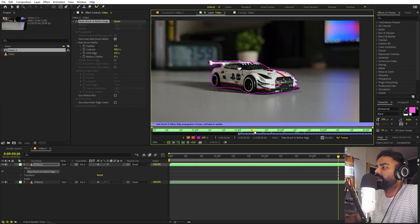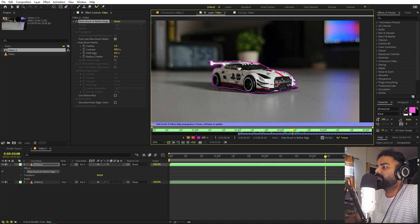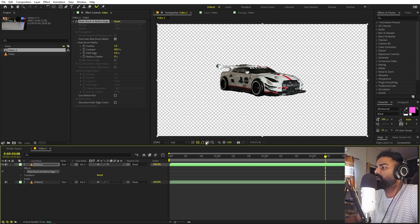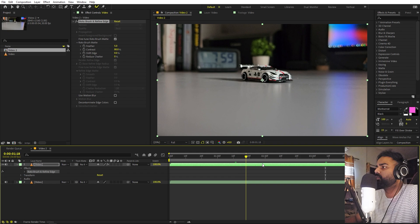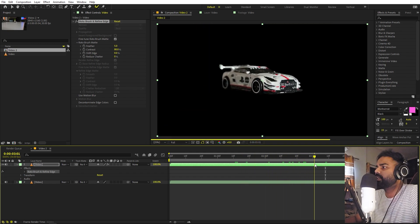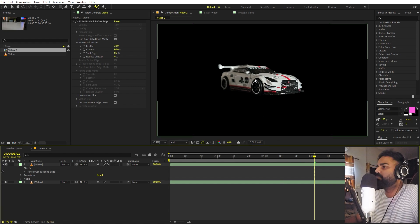The roto is done and it did quite a good job. Sometimes you'll see it include unnecessary areas or miss areas you want — in that case, click Unfreeze, repaint that area, and freeze again. Once done, go back to the composition, disable the bottom layer to check your roto. It did a great job on this section. Let's set the Feather to 10 to keep the edges smooth.